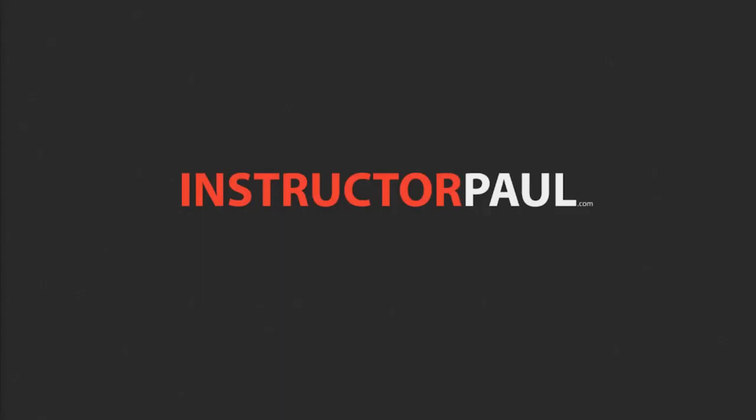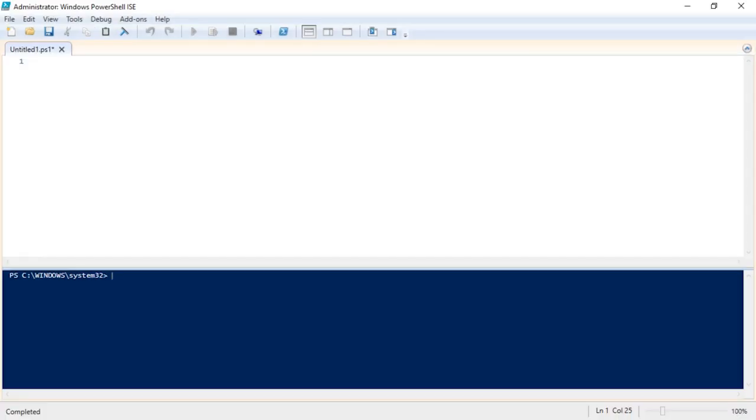Hello there, this is Instructor Paul and in this lecture we're going to discuss PowerShell for each loops. I'm going to open the PowerShell ISE and we're going to start by discussing what a for each loop is.